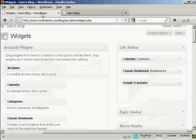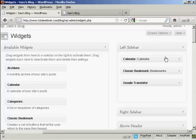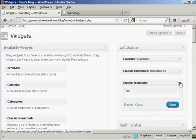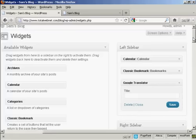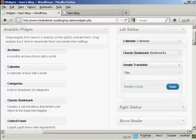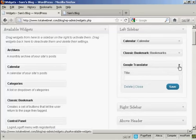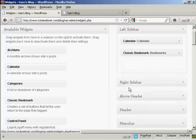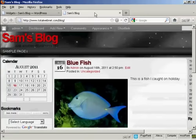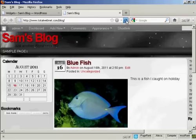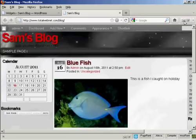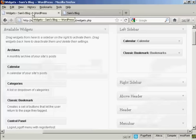If you want to get rid of a widget, there are two ways to do that. You can either come back to the widgets page, click on the little arrow, click on the delete link, and it's gone. If I come back to the blog and refresh, you can see that's gone. There's just the calendar and the bookmarks.